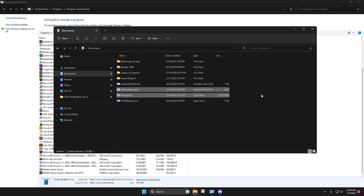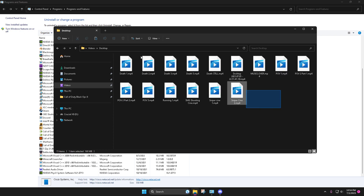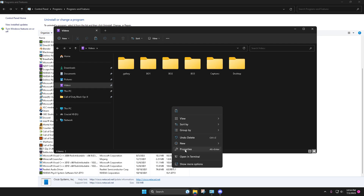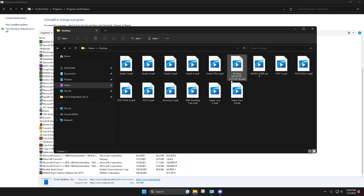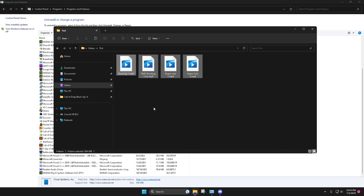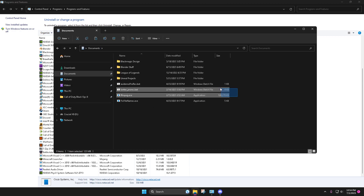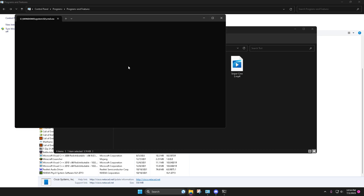All you're gonna do is take these two files, Control C them, and go here. These are all my videos — I'll make a new folder called 'Test.' See, these are my videos. Control C. This is where they all have to be in a folder. You're gonna take these, Control C, go here, put them, Control V. You have to have Pro Rec and FFmpeg in the same folder.